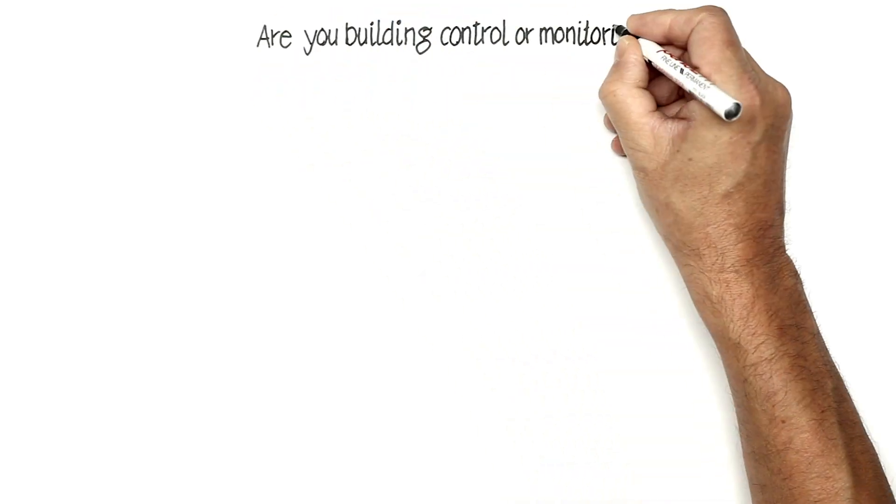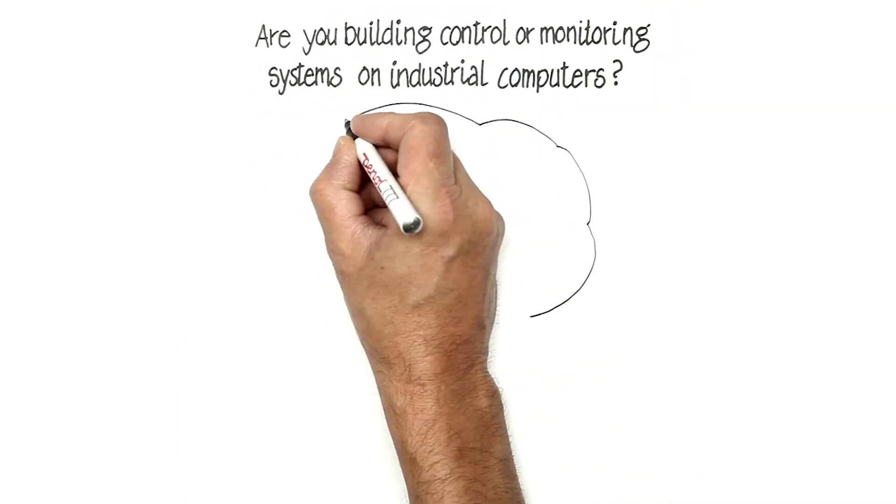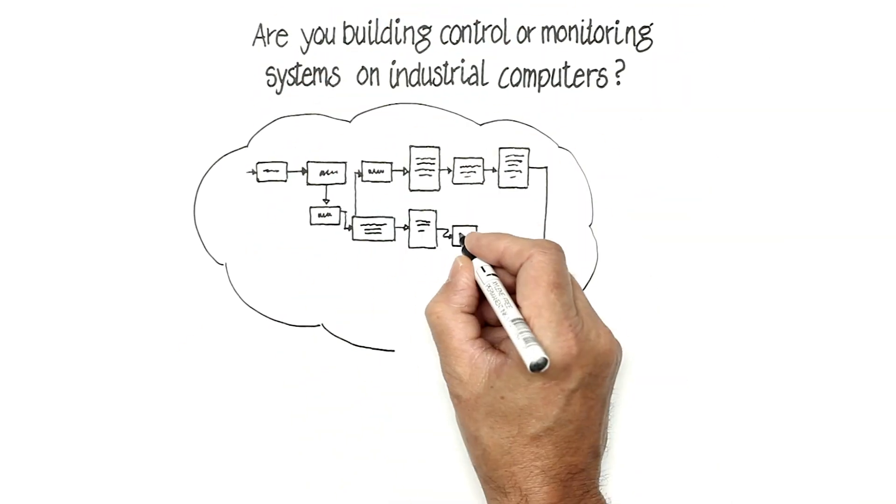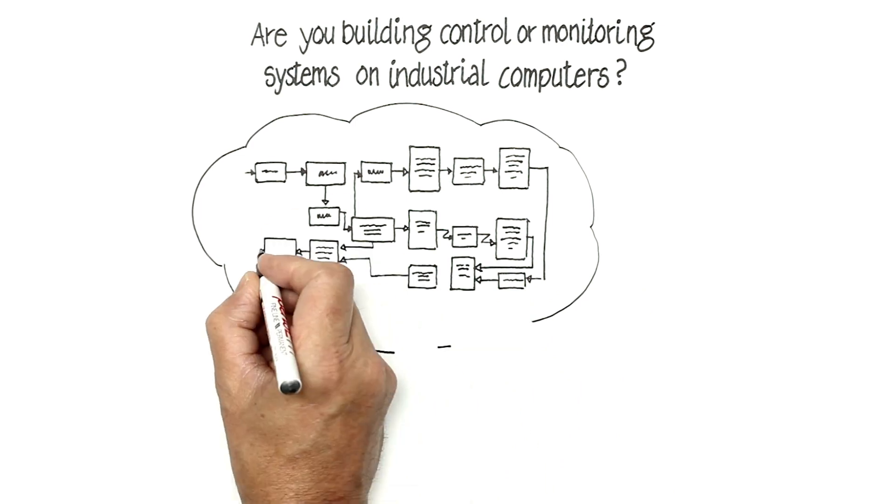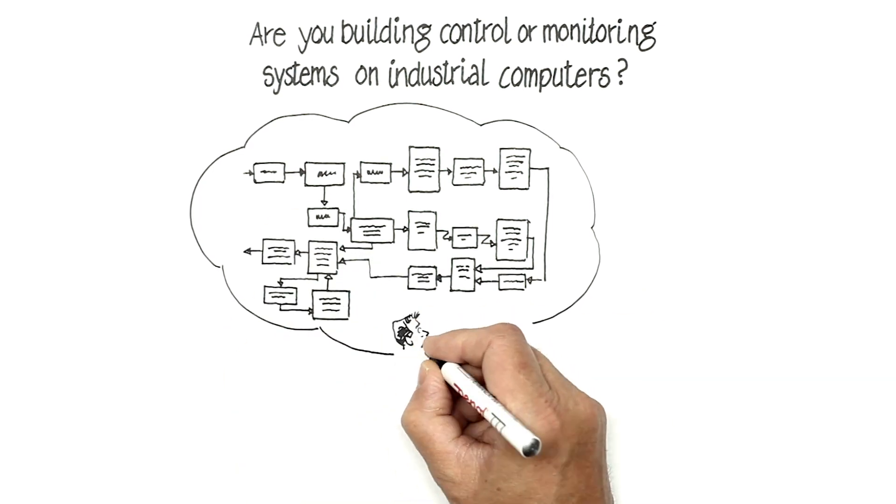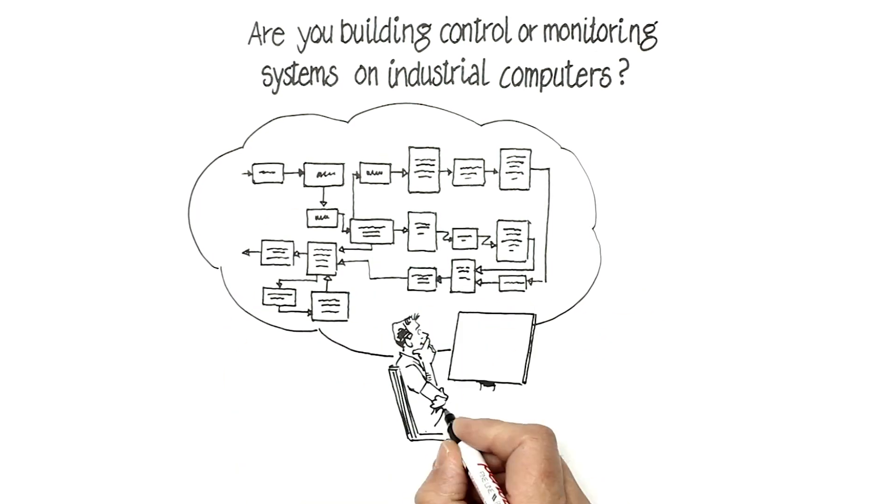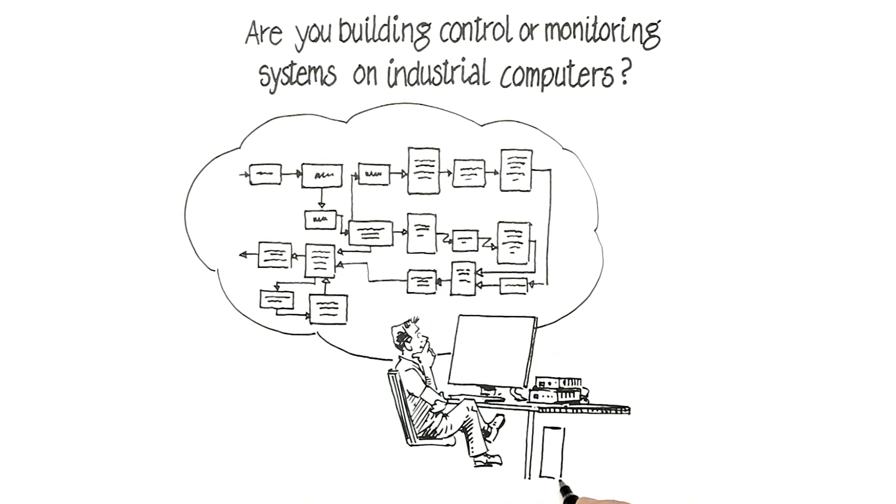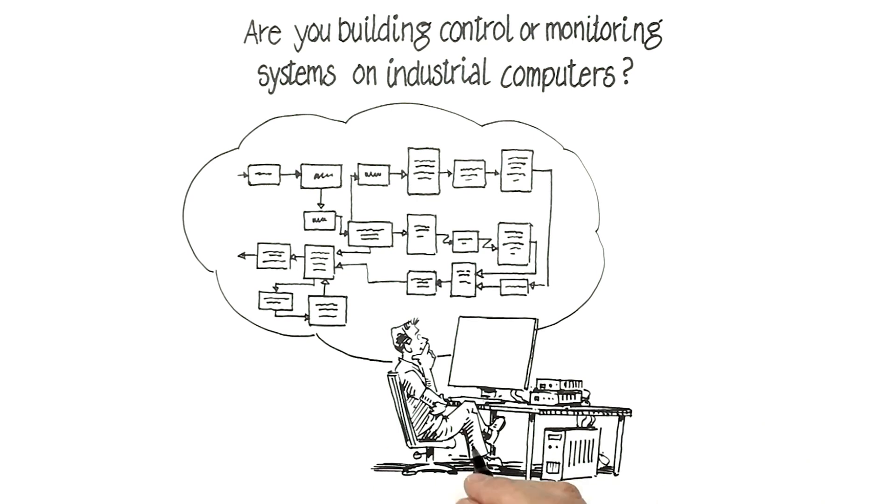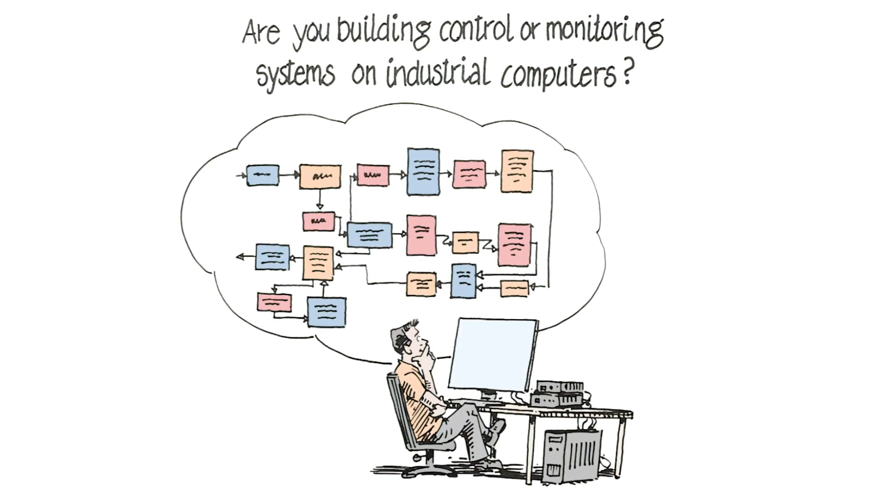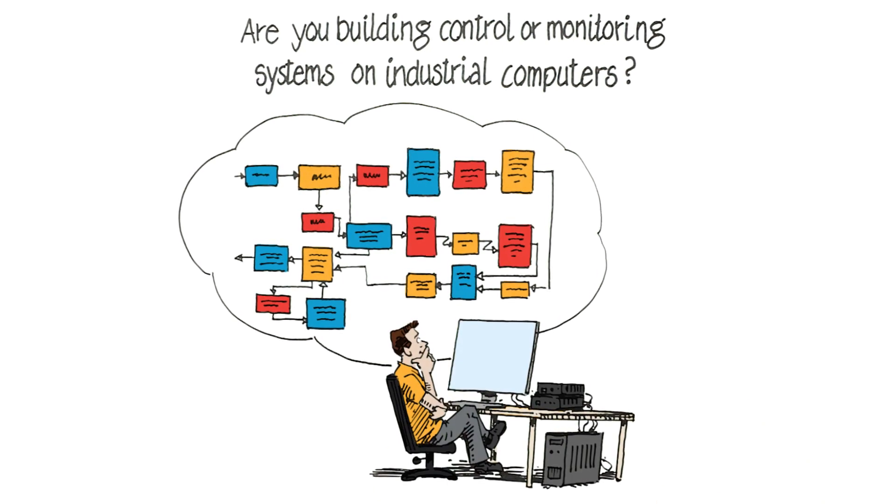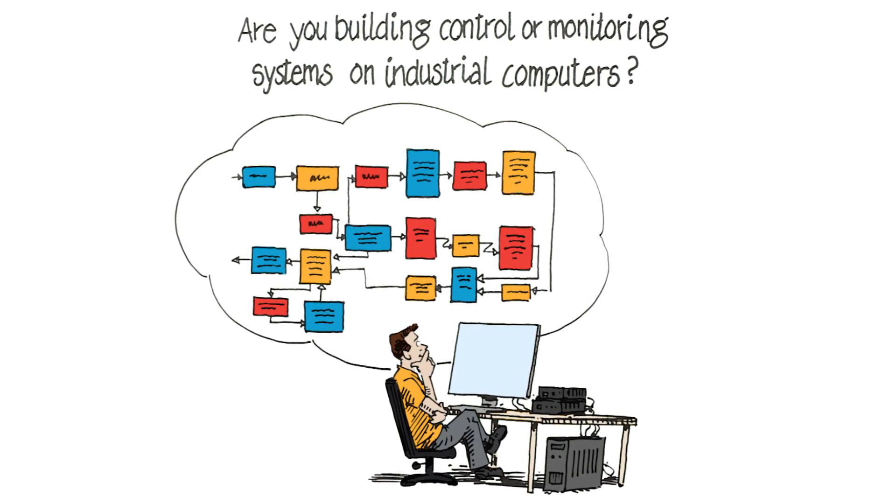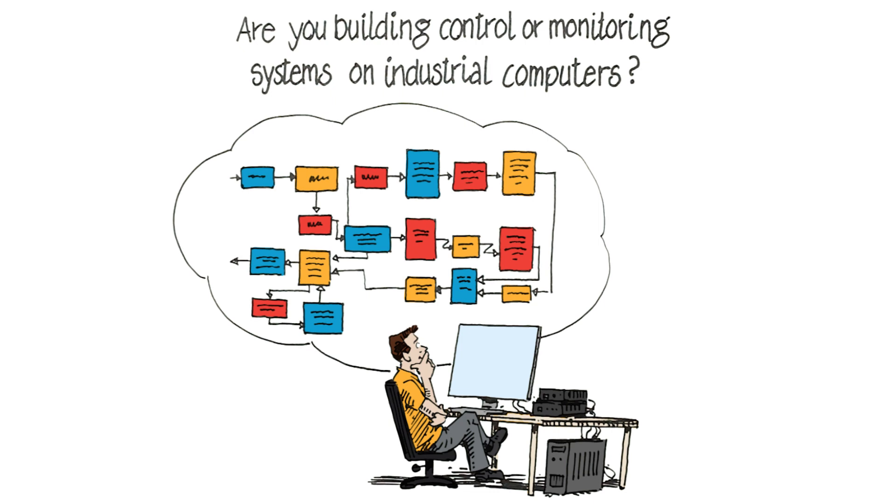Are you building control or monitoring systems on industrial computers? Imagine if most of the system framework was already there, with essential functions and graphical elements to choose from, giving you more time to develop the solution itself.